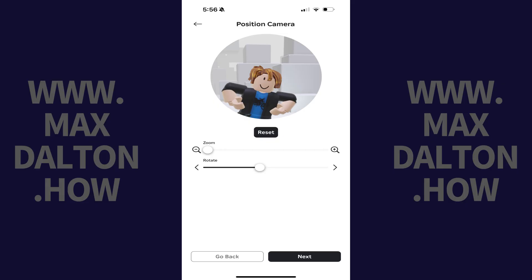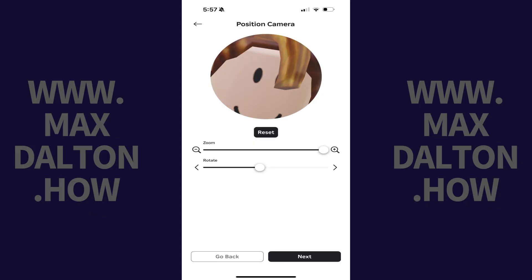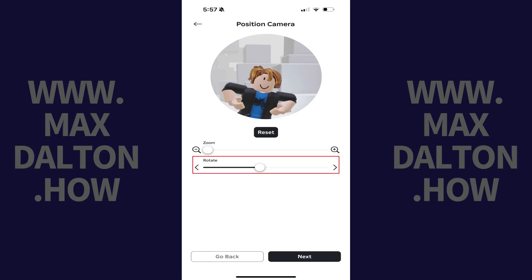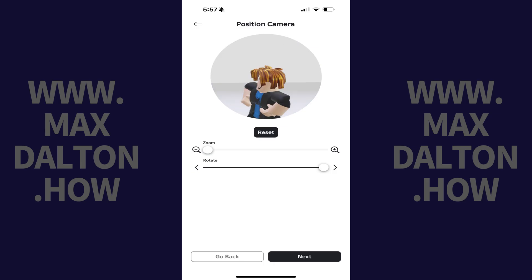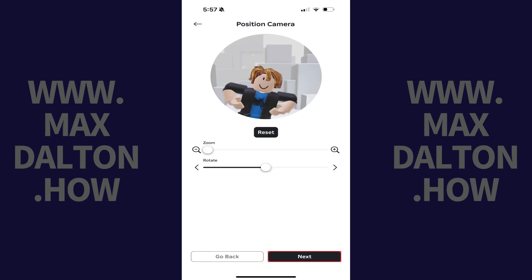Step 6. Move the Zoom slider to adjust the zoom level of your profile picture. Additionally, you can move the Rotate slider to change the rotation of your avatar's pose. Tap Next when you're done making changes.